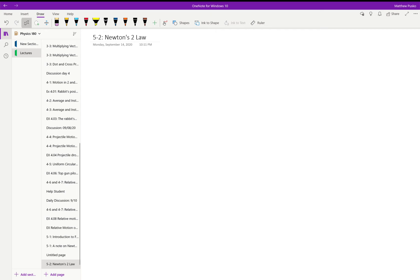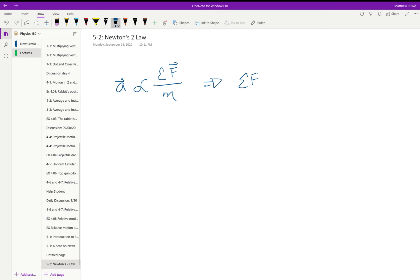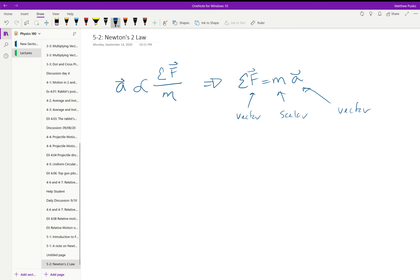What was observed even by Galileo and Newton was that there's a relationship between the force acting on something and its acceleration. The acceleration ends up being directly proportional to the forces and inversely proportional to the mass. We typically see this as: the summation of the forces equals mass times acceleration. Note that force is a vector, mass is a scalar, and acceleration is a vector.